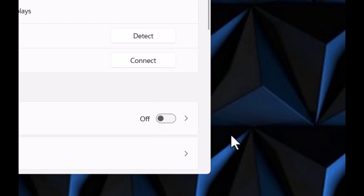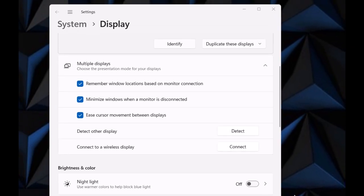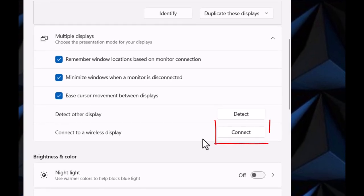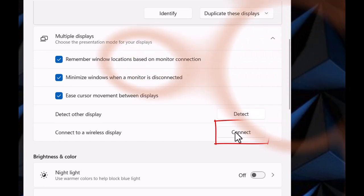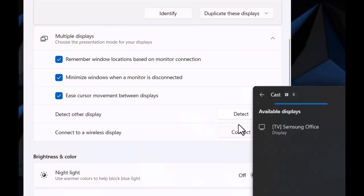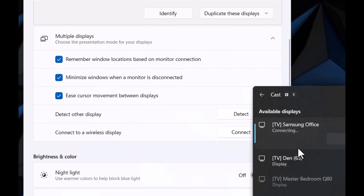So what happens next is I'm gonna want to hit 'connect to a wireless display', hit connect. And while I do this, on the display I'm trying to connect to, once I select the device it's going to ask me to connect and I have to respond to that. So I'm gonna hit Samsung office.